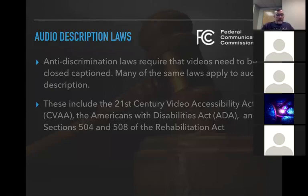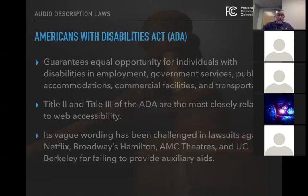I don't want to spend a whole lot of time on audio description laws, but there were some laws passed — anti-discrimination laws, the 21st Century Video Accessibility Act, the Americans with Disabilities Act, and Sections 504 and 508 of the Rehabilitation Act. They pretty much require the same standards as for closed captioning for the deaf and audio description for the blind. Some of the wording has been challenged in lawsuits. Netflix has been sued, Broadway's Hamilton, AMC Theatres, and UC Berkeley are a few examples.